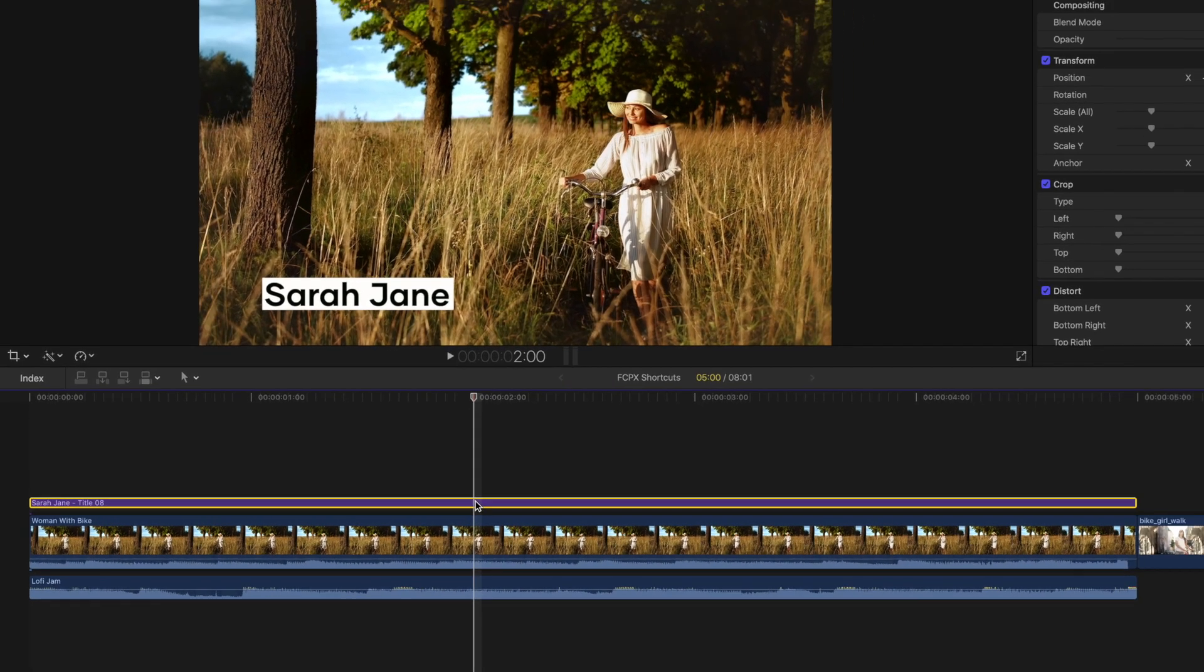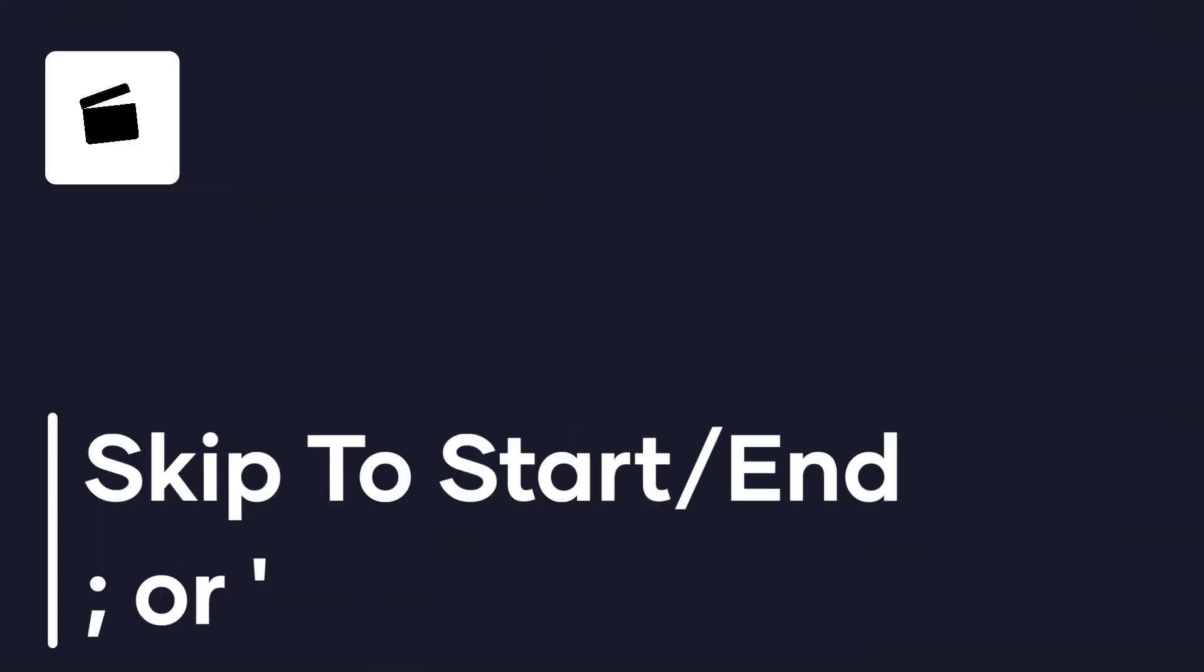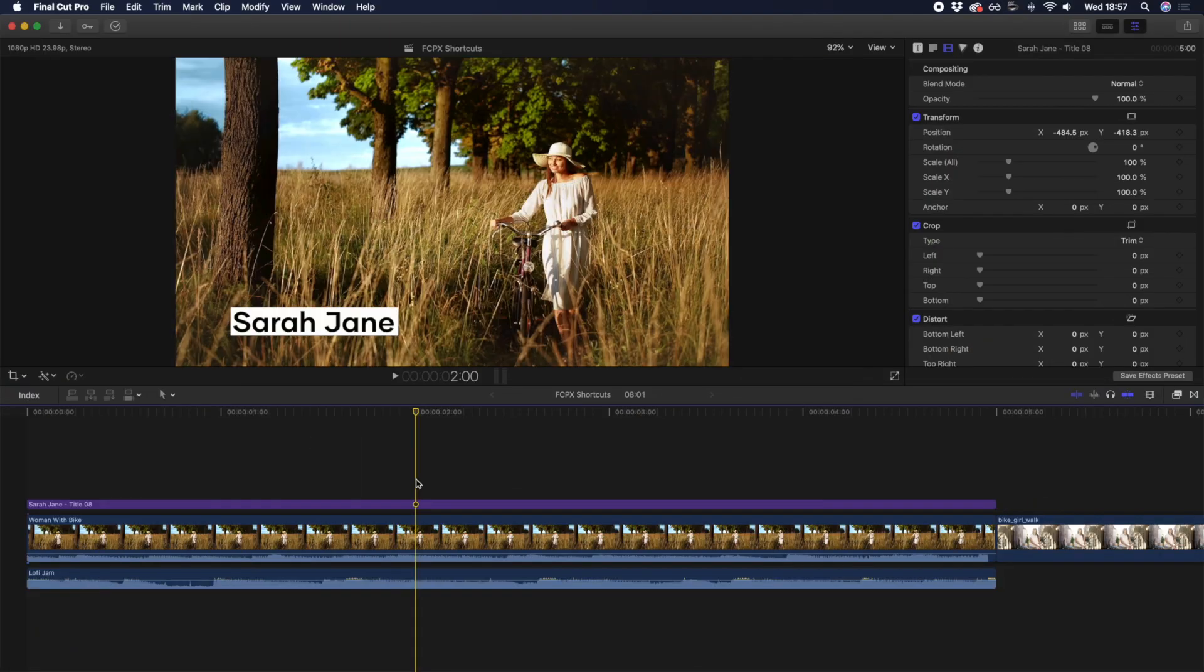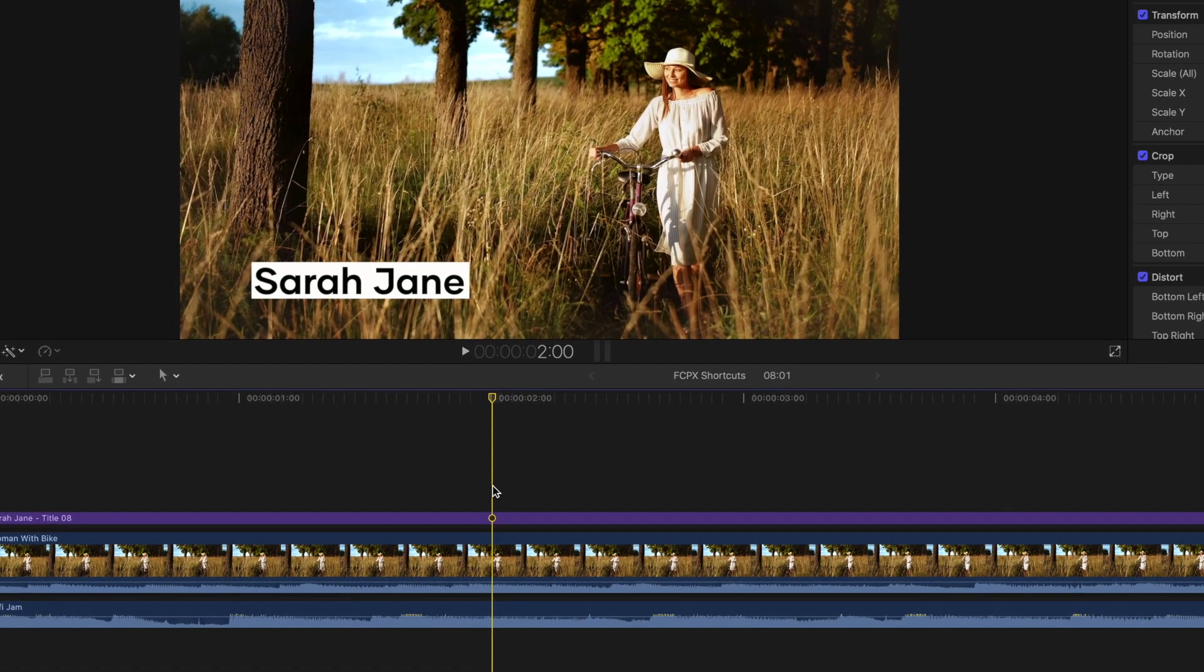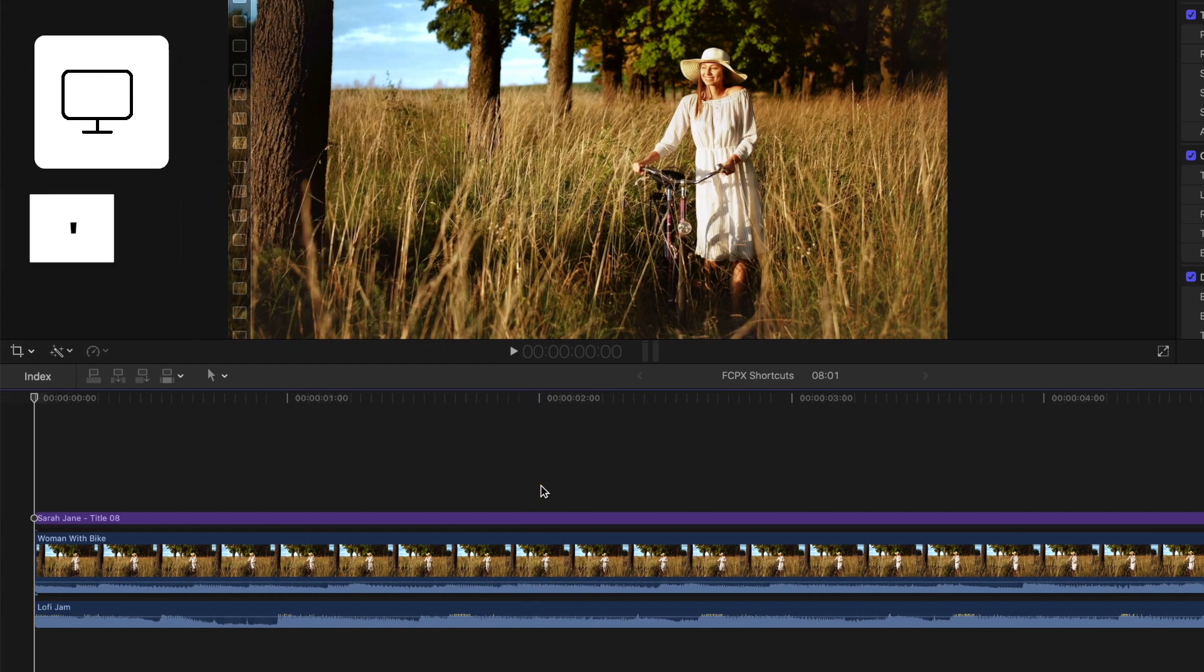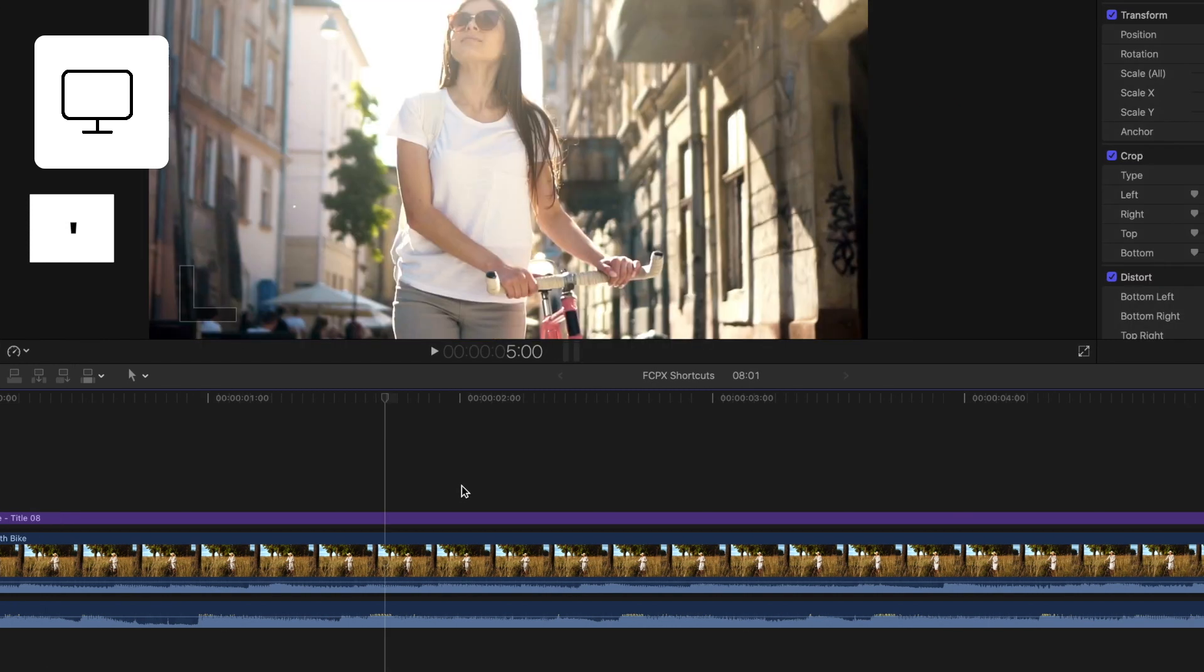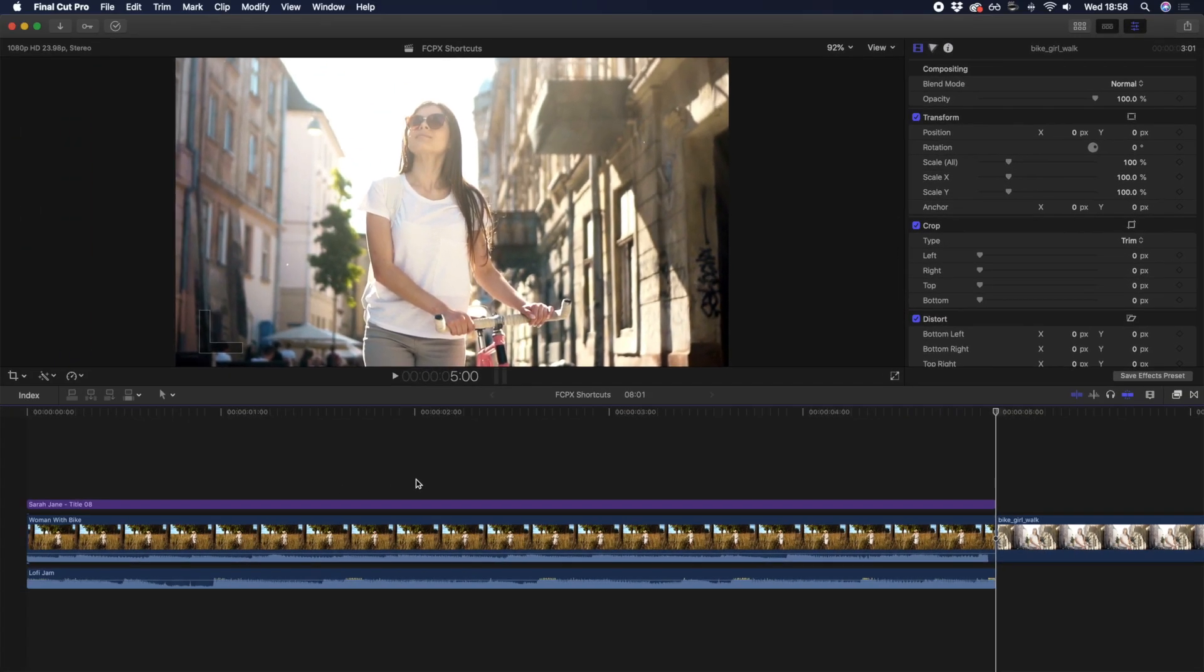Speaking of checking your edit, it's common you want to skip to the start or end of a clip many times throughout your edit. Rather than moving your playhead with the mouse, try using the semicolon or apostrophe shortcut. Hitting semicolon will move your playhead to the beginning of your current clip. And if you want to go to the end of your current clip, try using the apostrophe. Notice how the playhead snaps to the beginning or end of each clip.